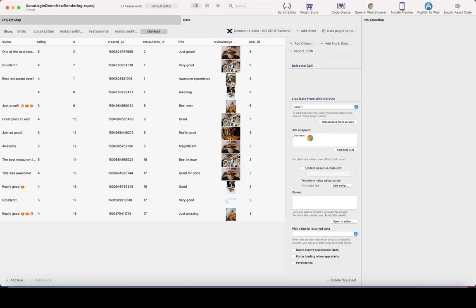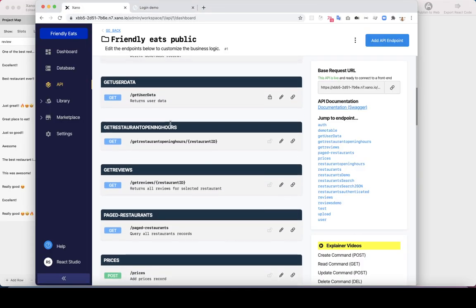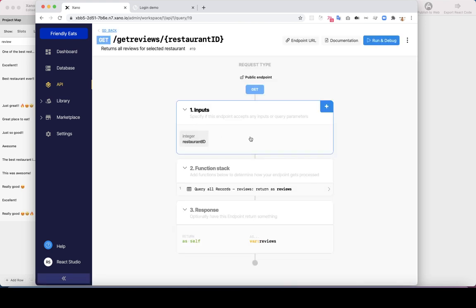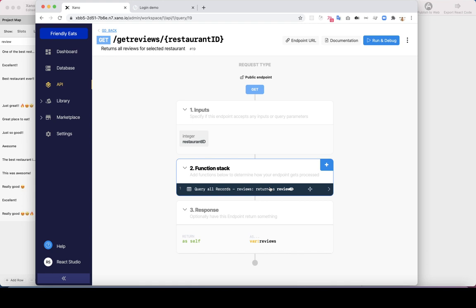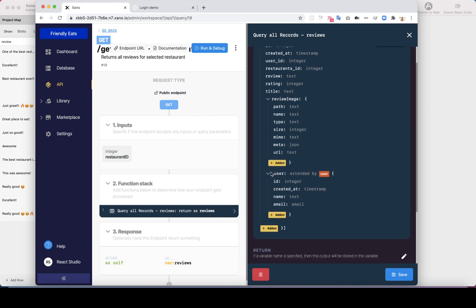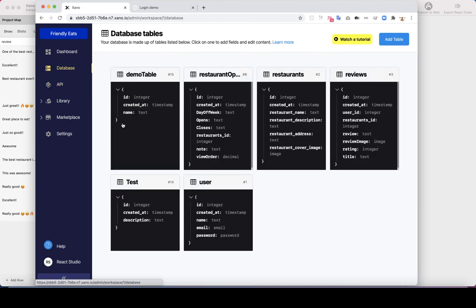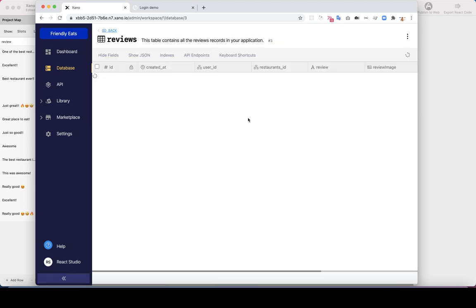That's how it's done on the studio side. Let's see how it looks in Xano. Here's the 'get reviews' endpoint — I created input restaurant ID, then query all records where the restaurant ID matches. It also queries the user, taking the user ID from the review row and querying the username and email, so we get that in the same endpoint as well.